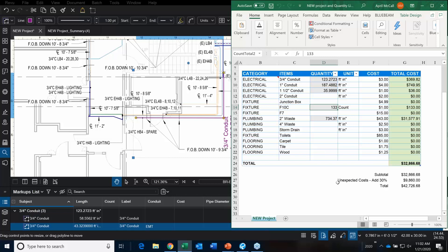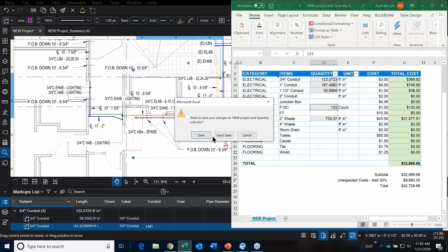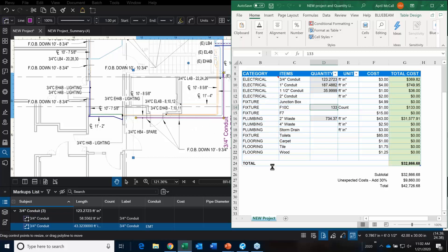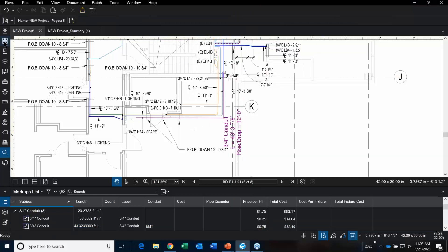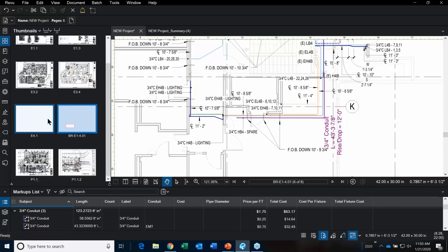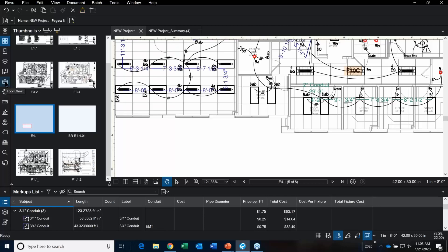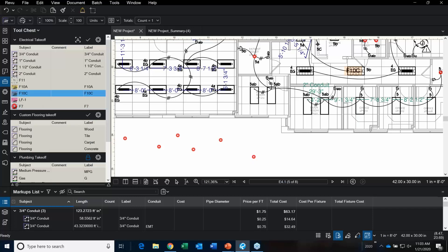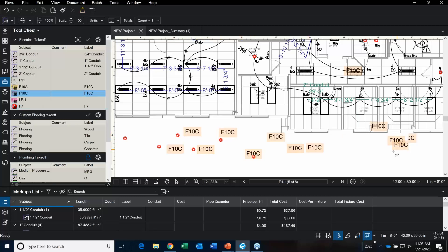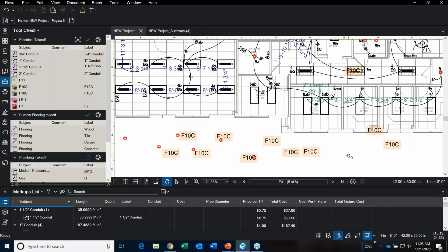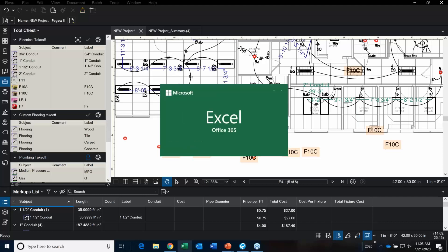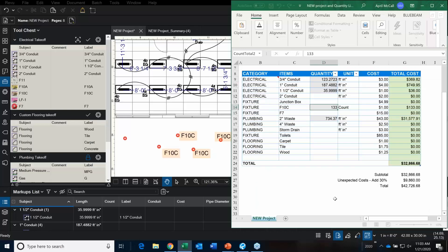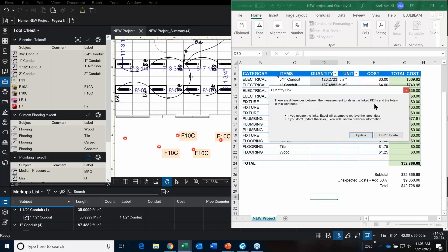You can set all these up and have them running in the background. Hit Save and close the file. When you add more fixtures, let me show you quickly how it works. We previously had 133, and there was a difference between the measurement totals — and thank you so much for that.